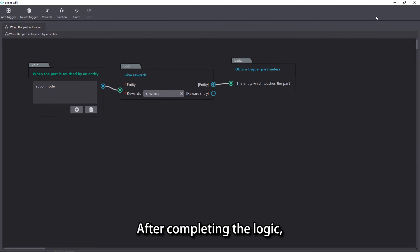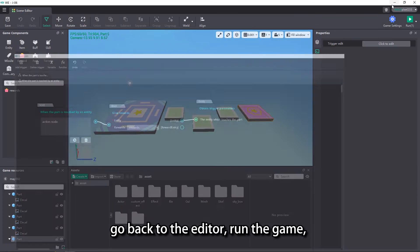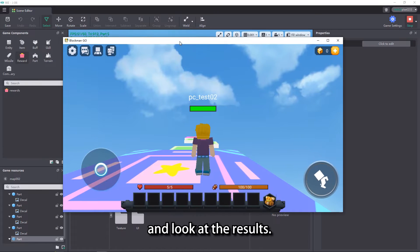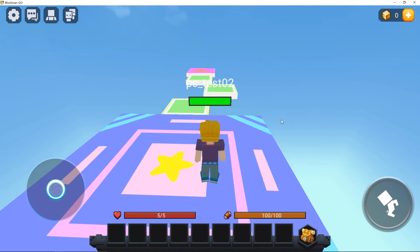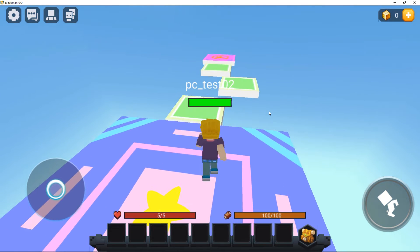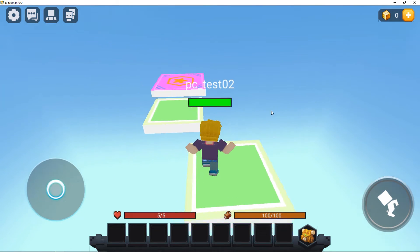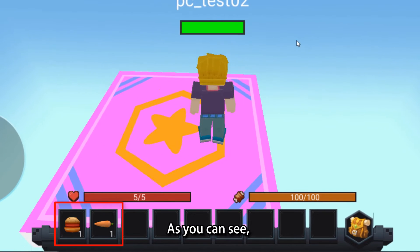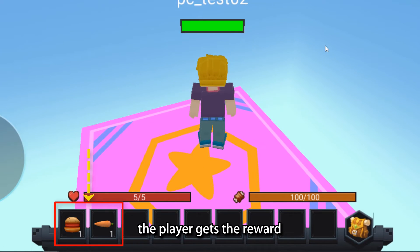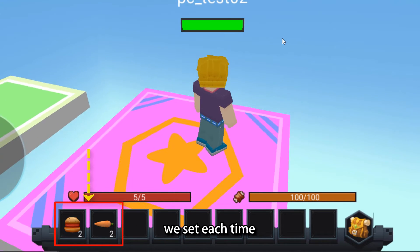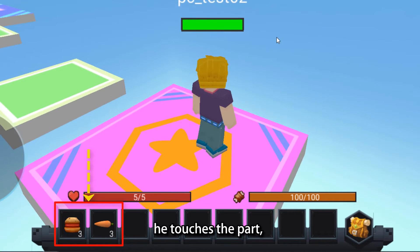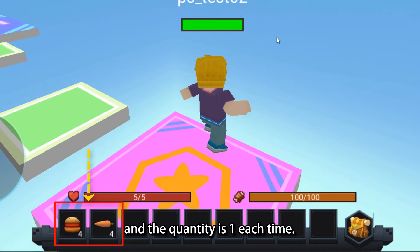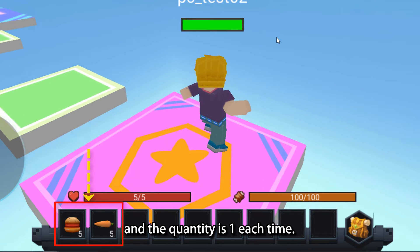After completing the logic, go back to the editor, run the game, and look at the results. As you can see, the player gets the reward we set each time he touches the part, and the quantity is one each time.